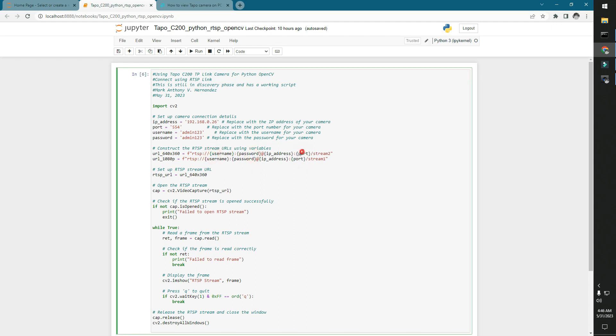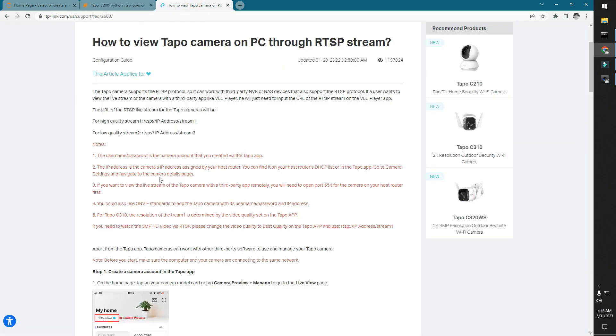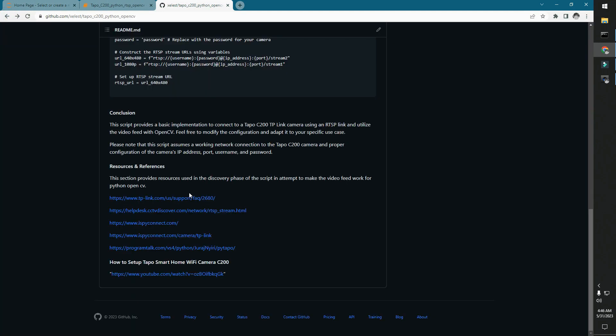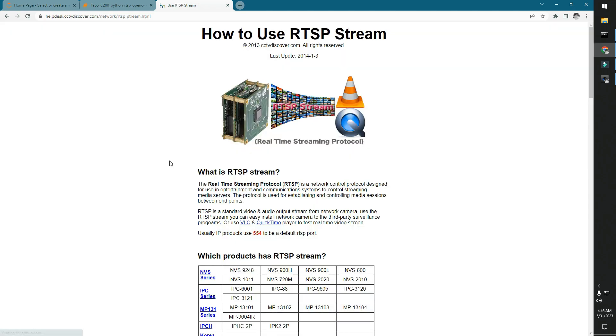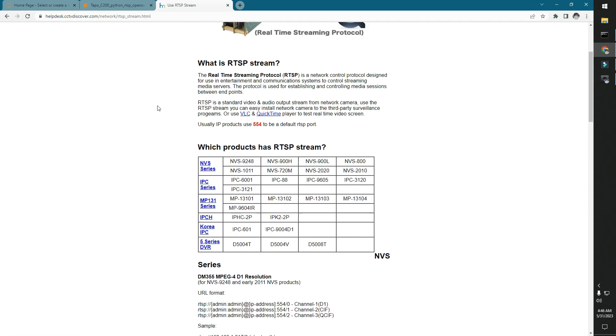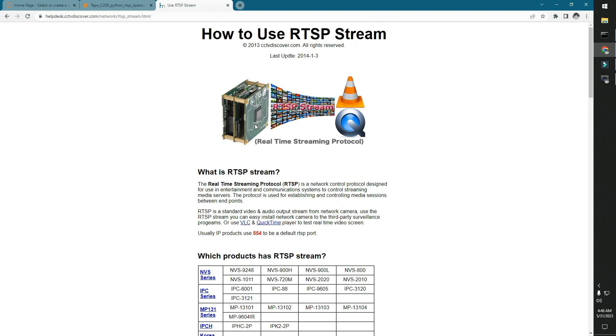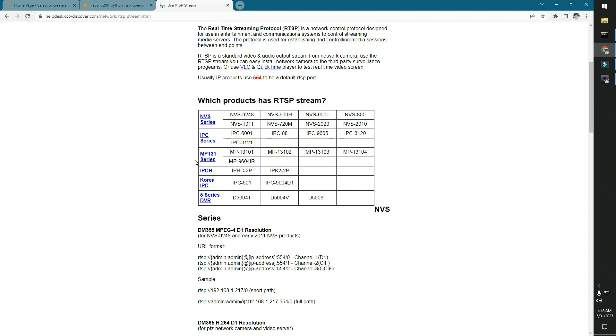So that's basically it. Now going back to GitHub, we also have a few more documentations from iSpy Connect, and we also have this really good documentation